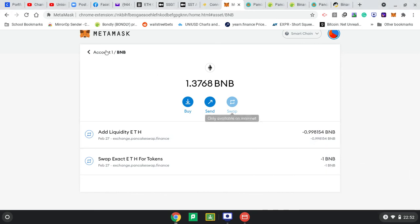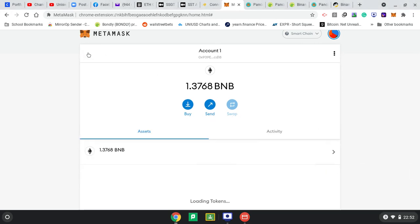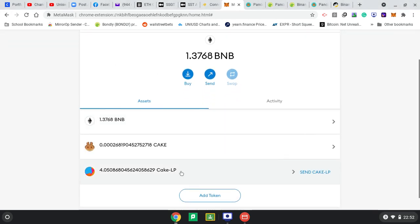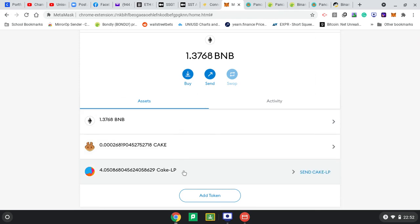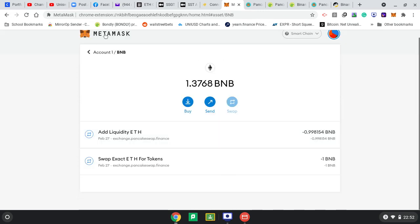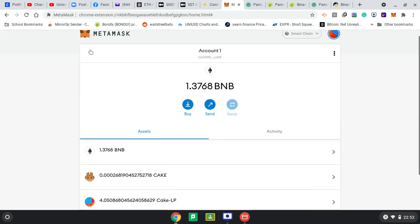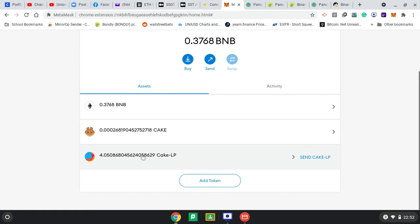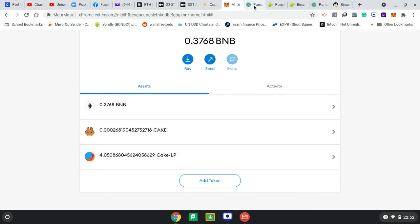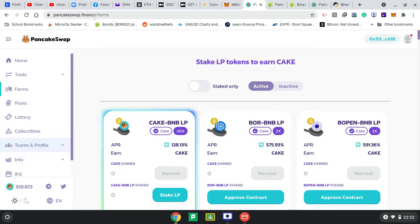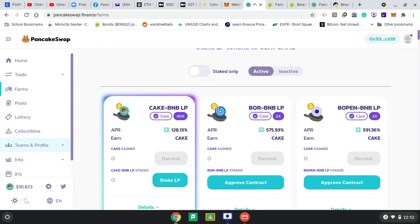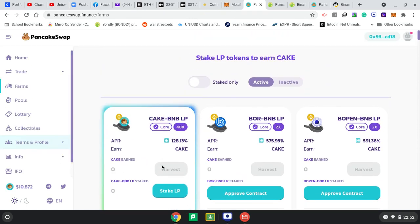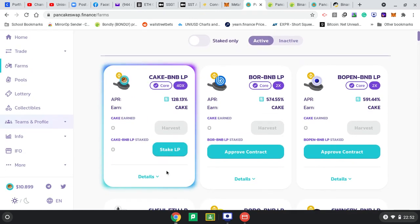If I go back here I can see I've got 4.05 LP tokens. How come I still have 1.37 BNB? Oh yeah, now that's changed. That was changing - I staked to get the LP tokens. Now to farm, I can go back to PancakeSwap Finance. It's already connected. Now I can stake LP. Let me refresh it in case.